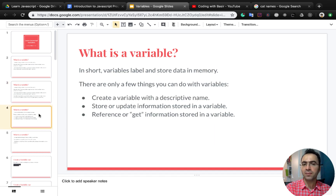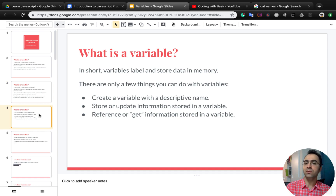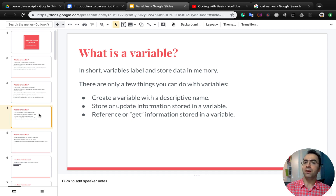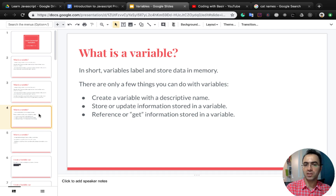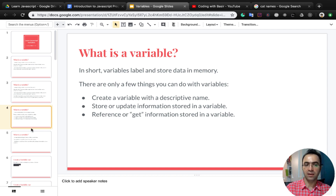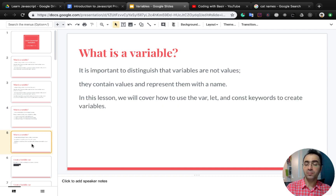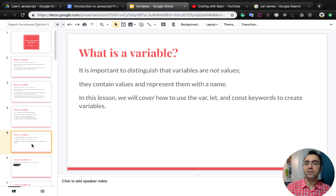In short, variables label and store data in memory. There are only a few things you can do with variables: create a variable with a descriptive name, store or update information stored in a variable, and reference or get information stored in a variable. It's important to distinguish that variables are not values — they contain values and represent them with a name.